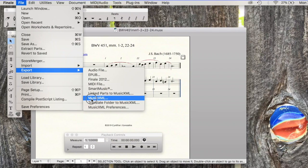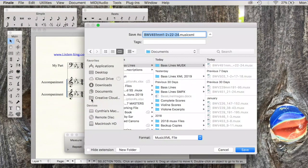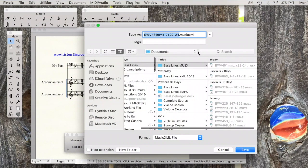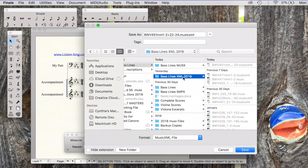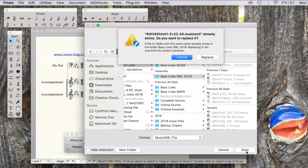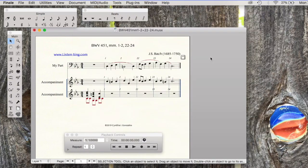We're going to work just with this one file, MusicXML, and I like it to be BWV451.xml 2019. I previously saved this file, so it's probably going to tell me that I already have a copy and I'm going to let that replace.